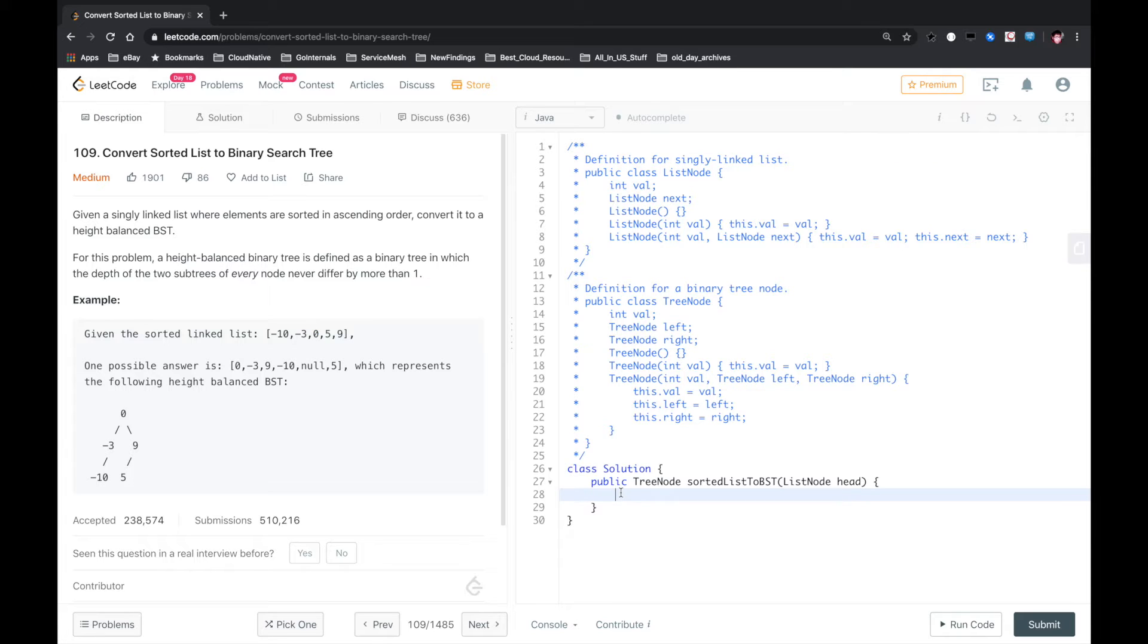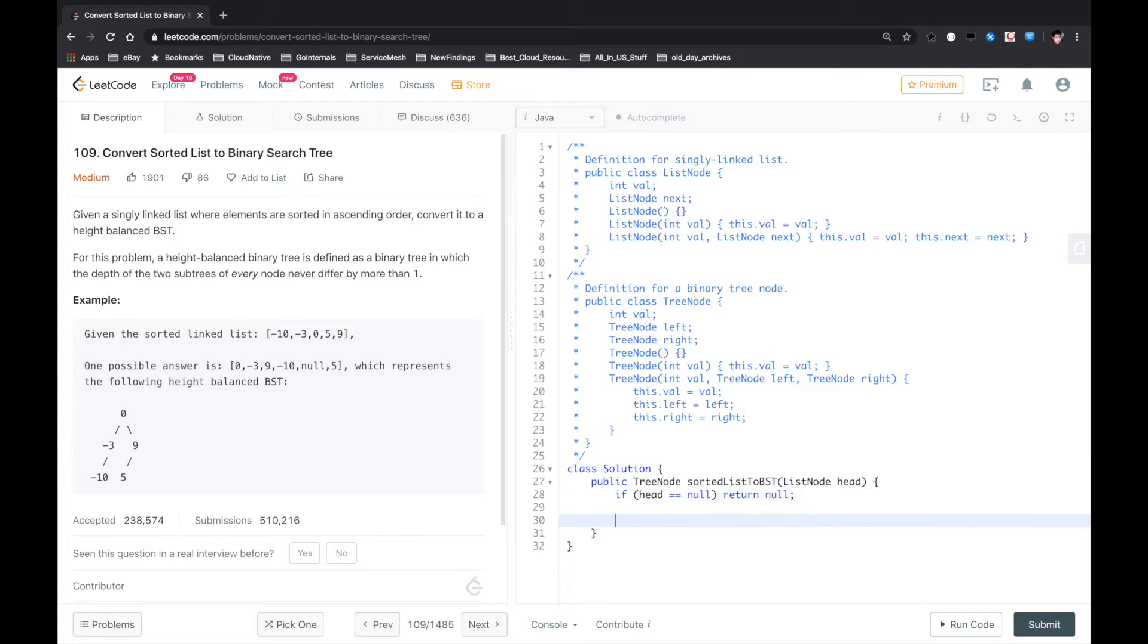So first thing, handle the corner case and return null. Otherwise, we call the helper method sortedListToBSTHelper.